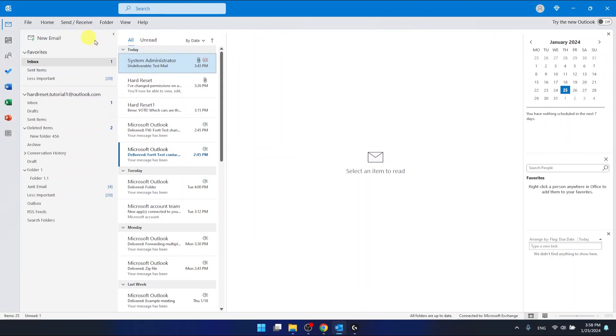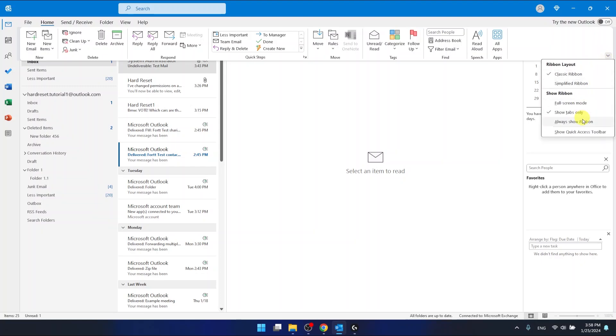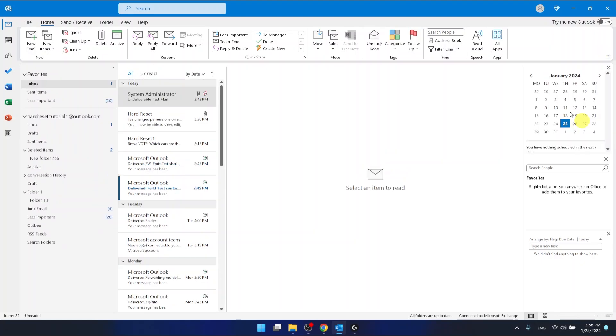So, now what you want to do is to go click on Home. Now you have the ribbon right now. Then you want to click on this little arrow right here and then select Always Show Ribbon.